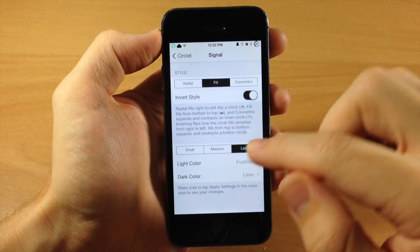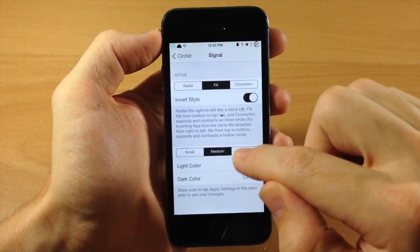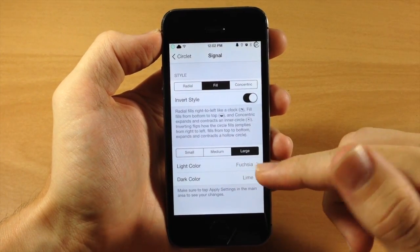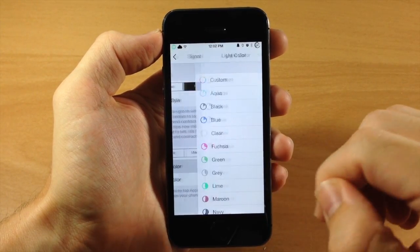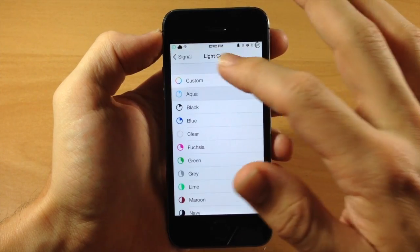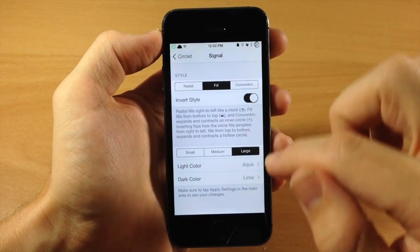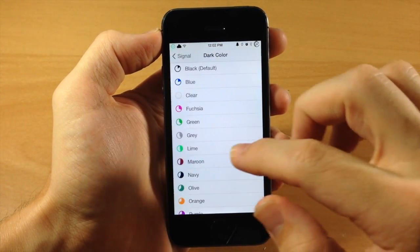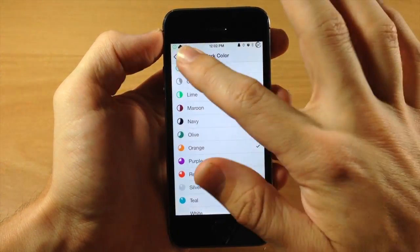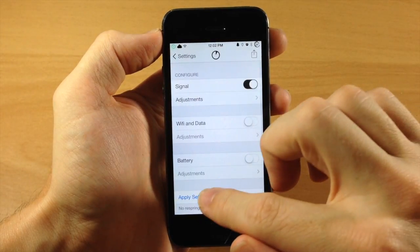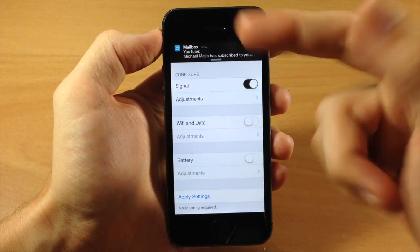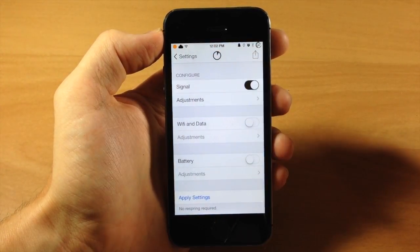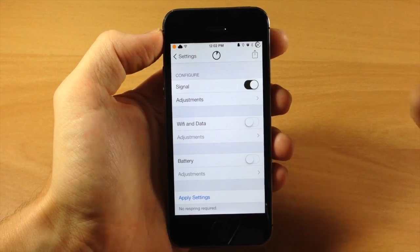Now right down here we have the sizes. So you can change this from a small, medium, and large. And you can also change the light and dark colors. So you can just basically decide what colors you want. So if we want to do aqua right here, and we want it to do for a dark color, let's just do orange. Then we're going to go back here and just tap Apply Settings, and you can see exactly what that does right there. So it changes the color of it.